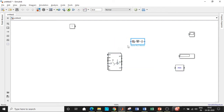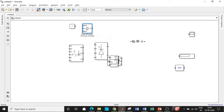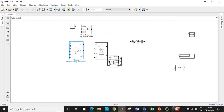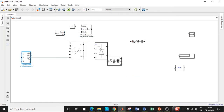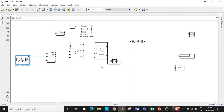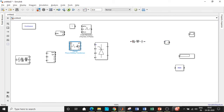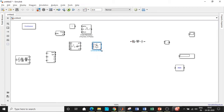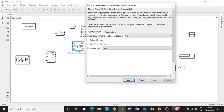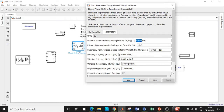We have added all the required blocks and will now place them in appropriate positions for circuit connection. Place the firing angle block in the upper portion, the source on the extreme left-hand side, and the PowerGUI block at the top. Reduce the size of the zigzag transformer blocks so they are compact and similar in size. Go to parameters and change the power to 50×10³ and the frequency to 50 Hz, then click OK.